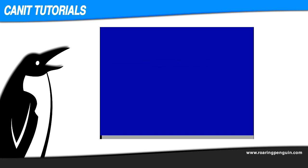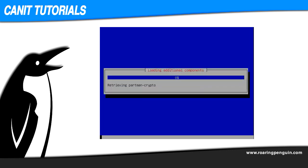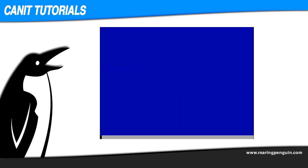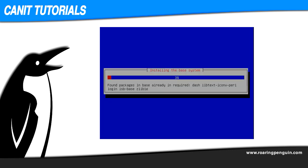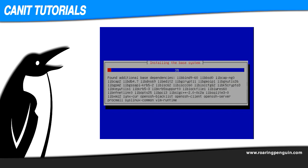If you have more than one disk in your system, you'll be prompted as to which disk should be used for the installation image. This system only has one disk, so the installer automatically installs on that disk. Now it's installing the base system. This may take a few minutes, so we'll just let it run.